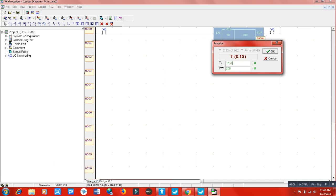Because the 0.1 second timer starts from T50, I will write T150 here and it appears as a 0.1 second timer. I'll set the preset value to 40, which means a 4 second delay.